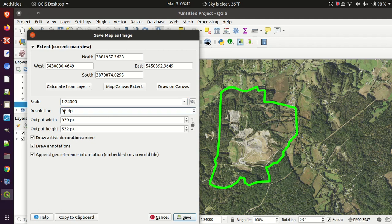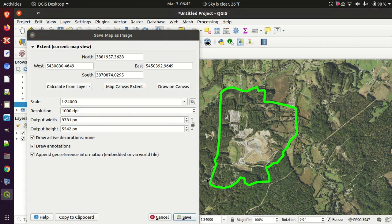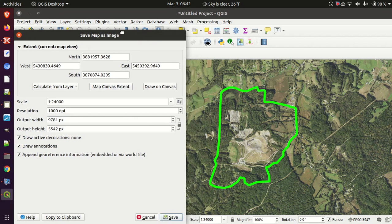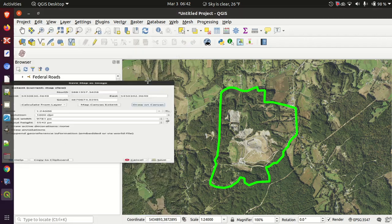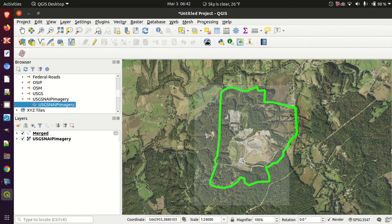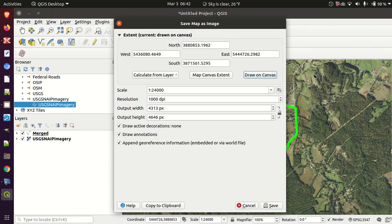Next I'll set the resolution — I want lots of pixels, so I'm going to set that to 1000 DPI. I'll draw the map extents on the canvas. Then I'll come in here and set everything to nice even numbers.